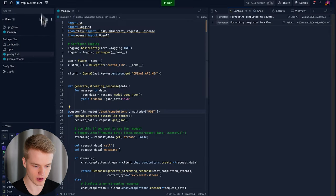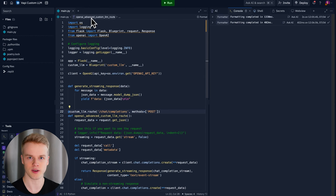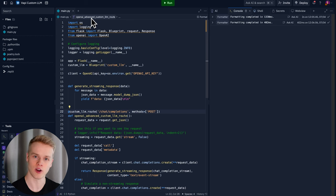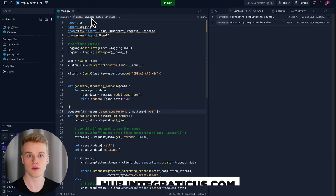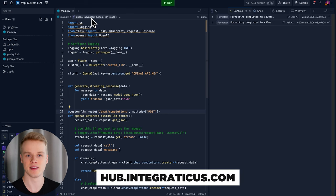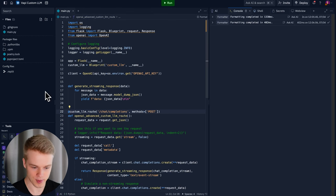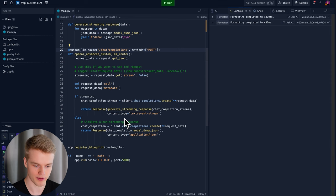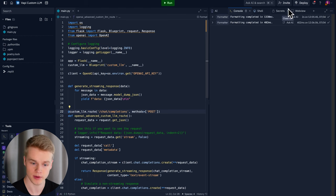Now we're going to head over to Replit because I already created a template here, as you can see on screen. Once you head to Replit.com, you create an account and then click on the link I'm going to share inside of my resource hub. By the way, if you haven't heard of my resource hub, it's a place where I share all of my templates, resources, and everything I create on my YouTube channel completely for free, so you can copy it and use it in your business. To get access, head over to hub.integraticus.com — the link is in the description. Now, I created a Replit template which you don't need to understand at all. You can ask ChatGPT if you'd like to understand what's happening behind the scenes, but all you need to do is fork it.